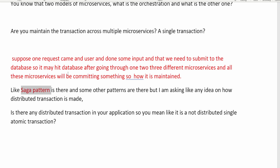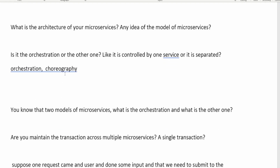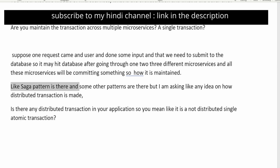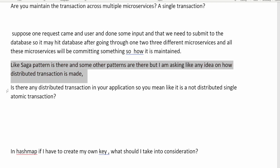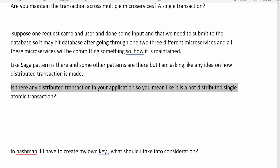To solve distributed transactions, we have the SAGA design pattern. SAGA is used specifically for distributed microservices transactions. The interviewer asked whether you are aware of any pattern for distributed transactions, wanting to know if you understand the SAGA design pattern. If your application has distributed transactions, there should be a SAGA design pattern or similar pattern supporting it. Be ready to explain what SAGA is and how it handles distributed transactions.